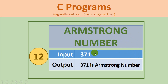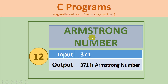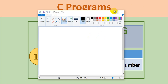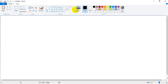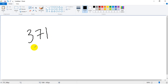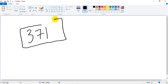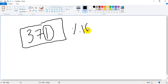Now we're going to write the logic. We need to get the individual digits from the entered number and then find the cubes. Let me open MS Paint to analyze the approach. Take input number 371. The logic is to get the last digit using modulo 10 — dividing any number by modulo 10 gives the remainder, which is the last digit.